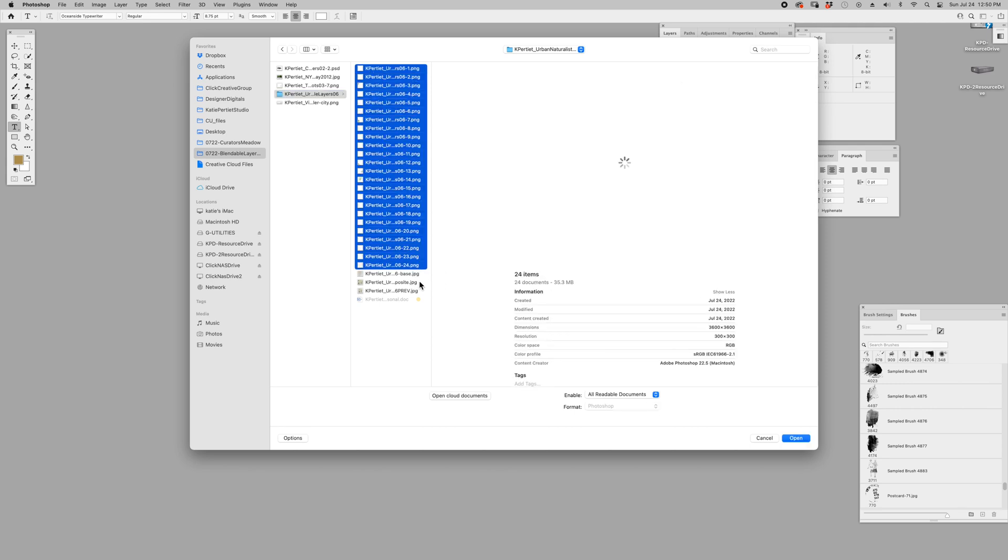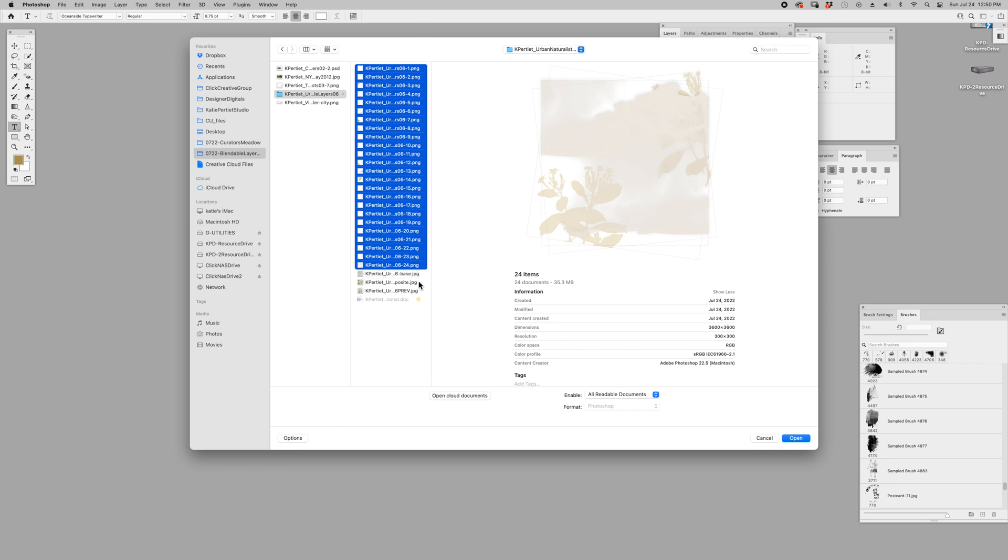We are going to load files into stack. I'm going to look for these files. I've got them here in the urban naturalist blendable layers and I'm going to select one through 24. Now I also have a base and a composite.